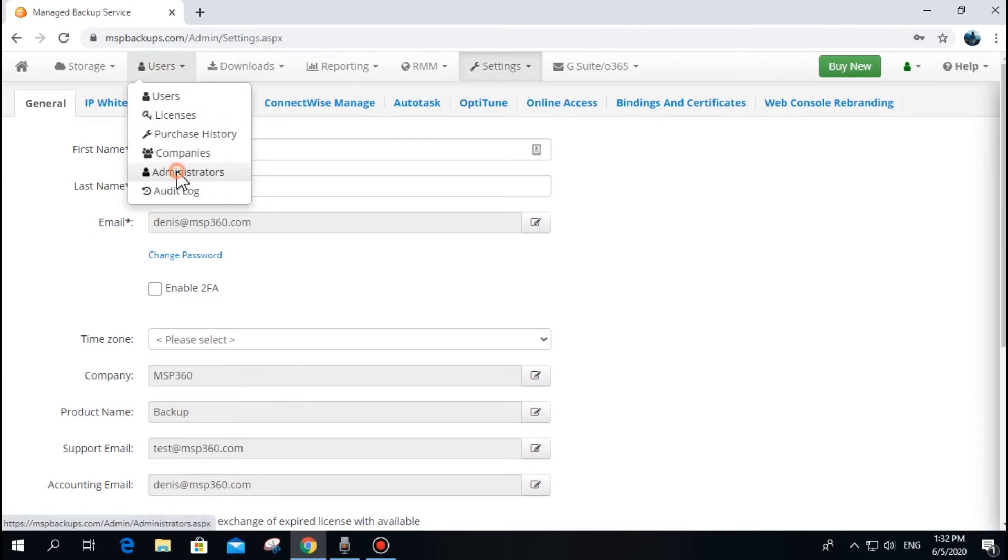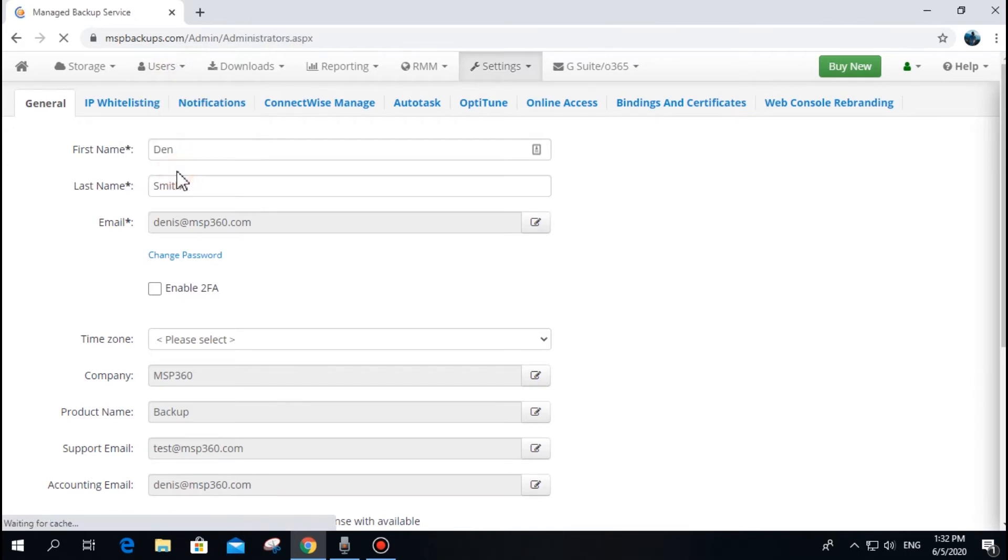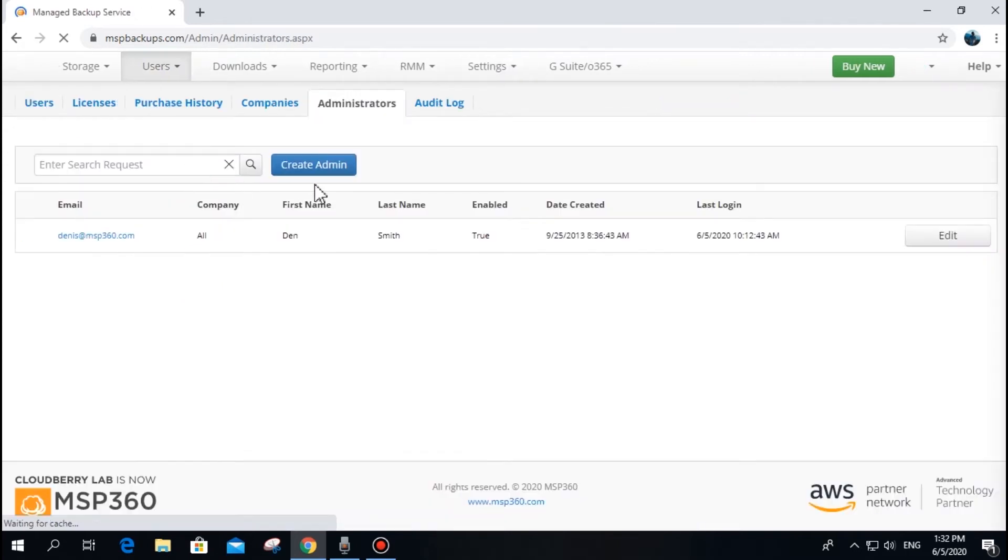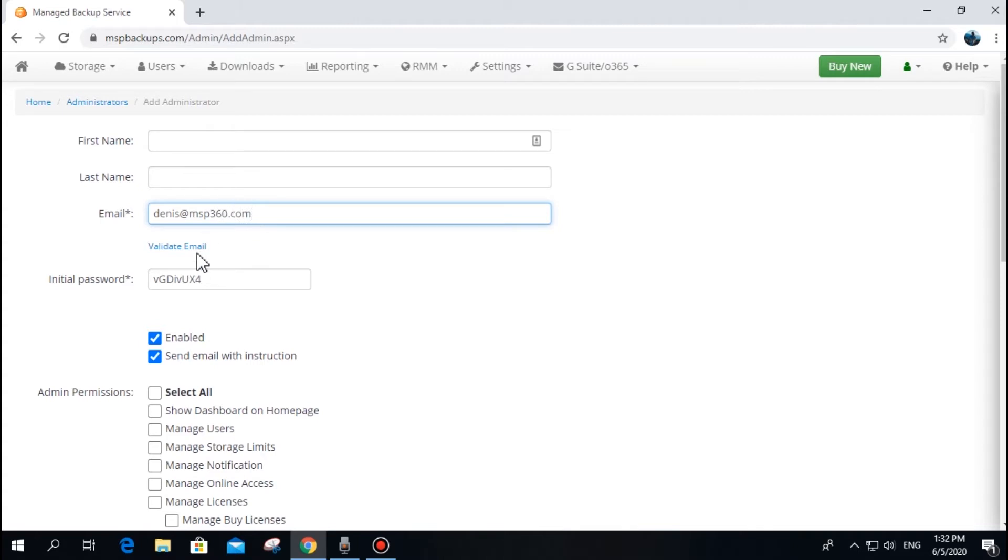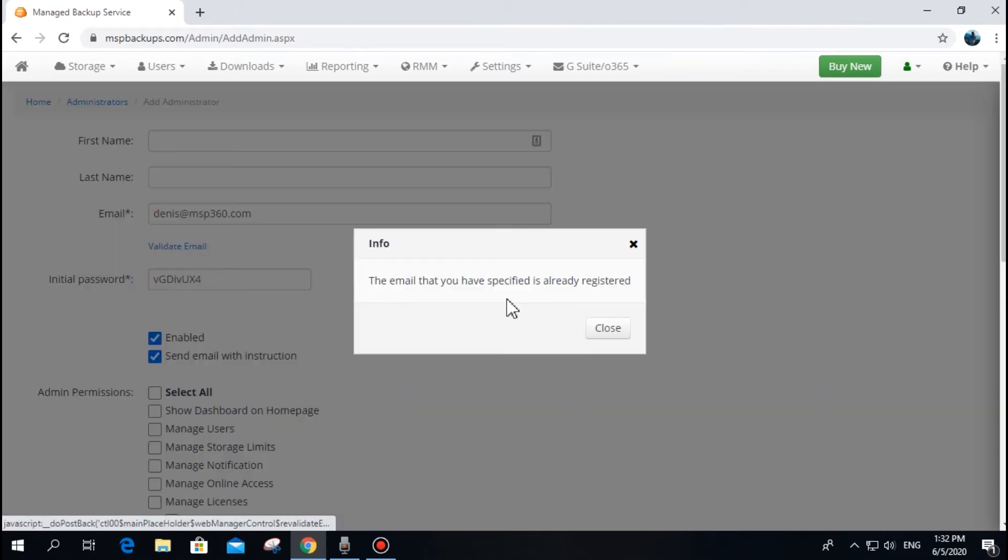When creating a new administrator, you should enter the email address and set a password. The email address of each administrator should be unique across all managed backup services database.